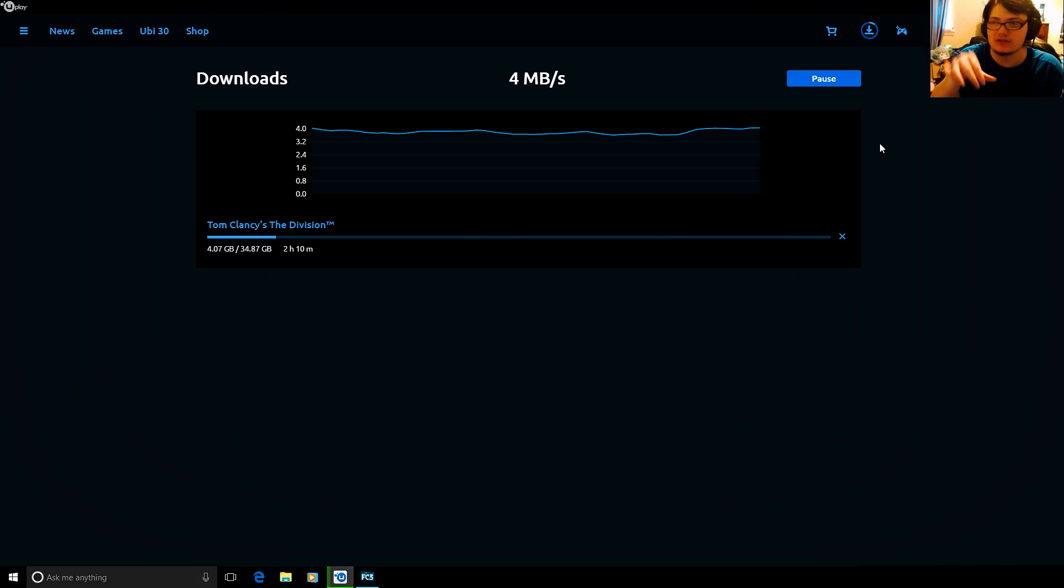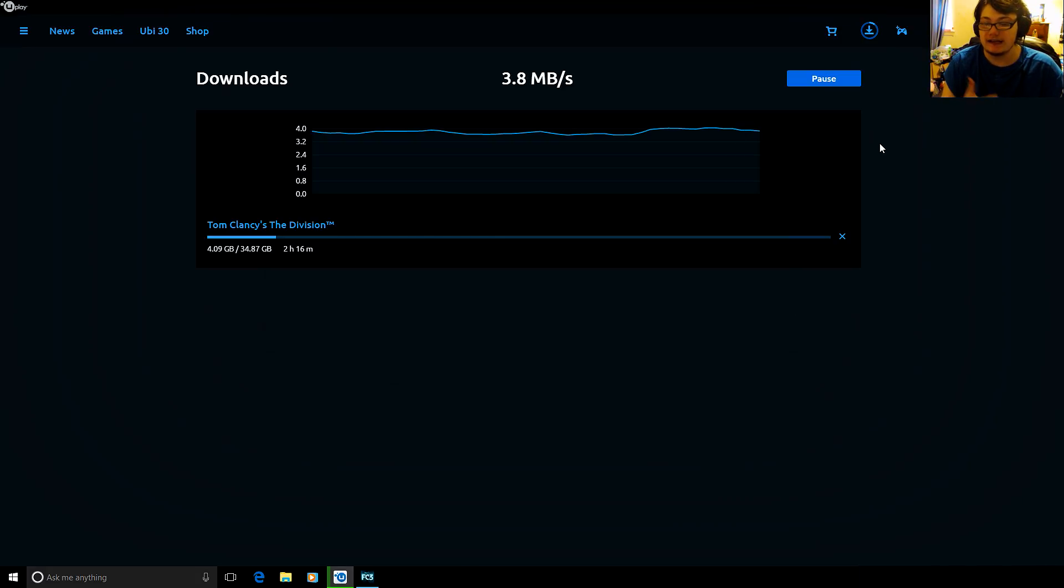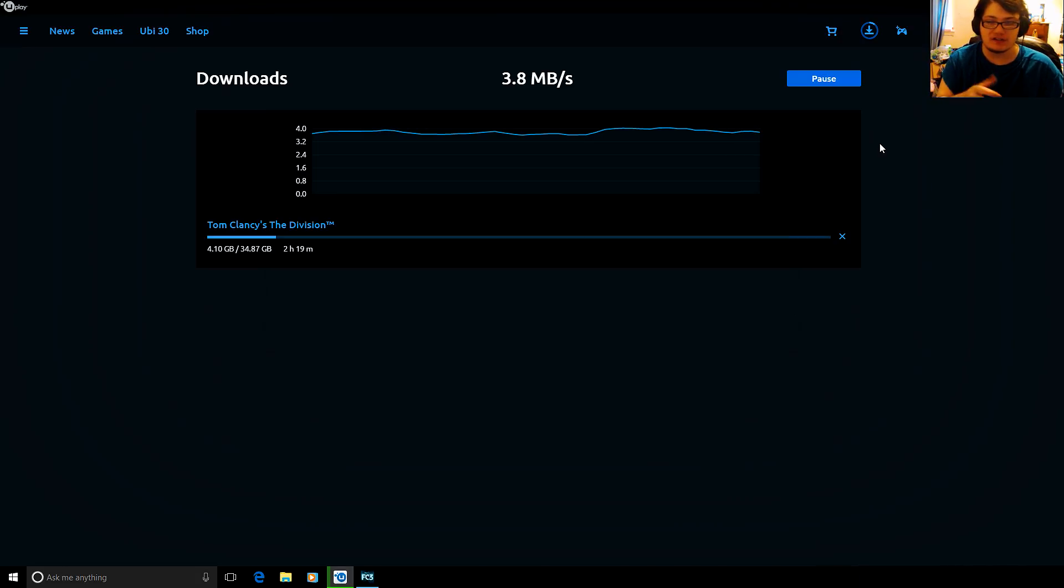So I have to then tab out and resume it. If this helped you guys with downloading games in the background on Uplay while you're playing games, let me know by hitting that like button so more people find out about it. I'll see you guys next time.